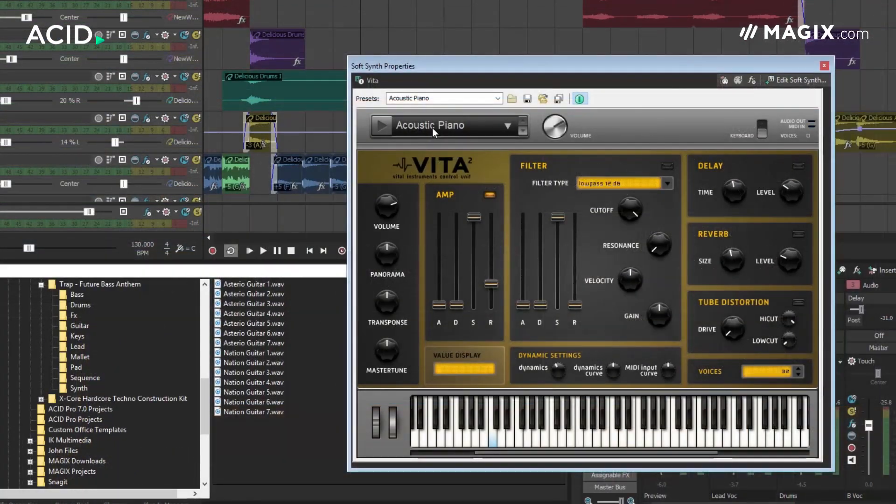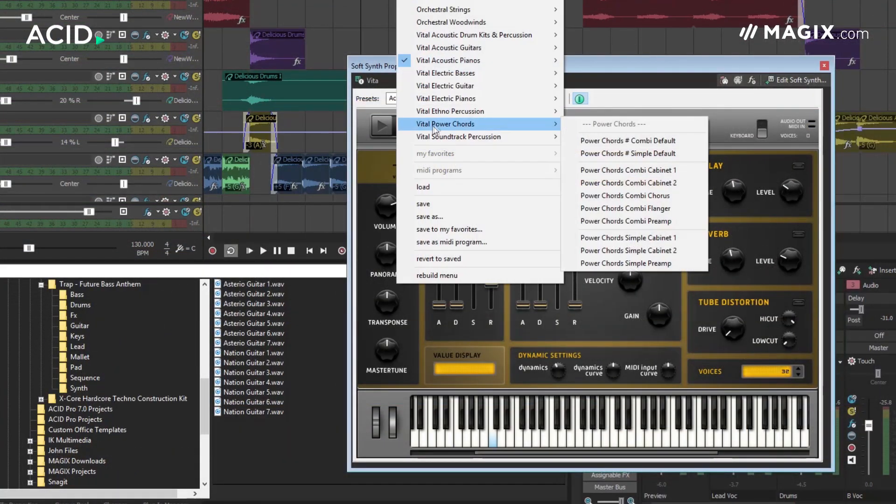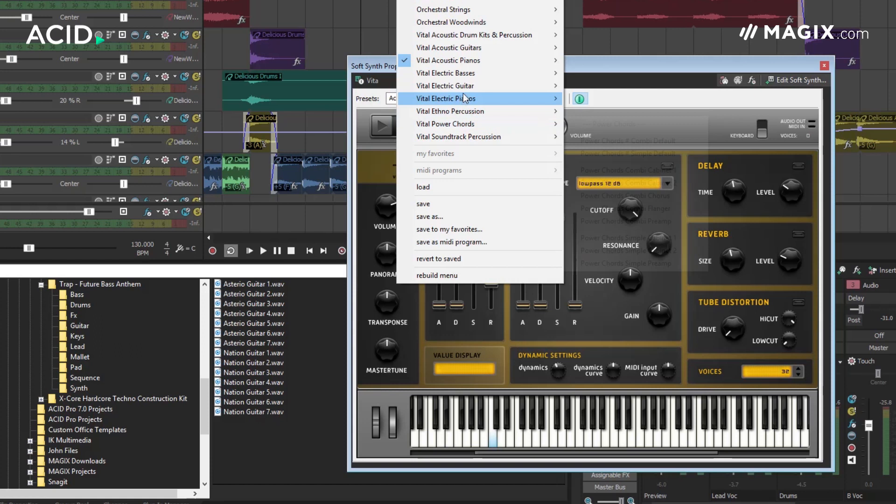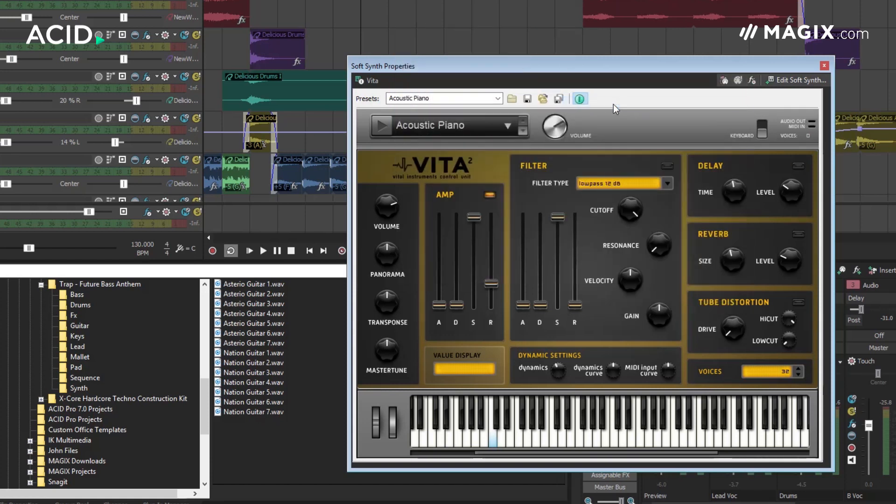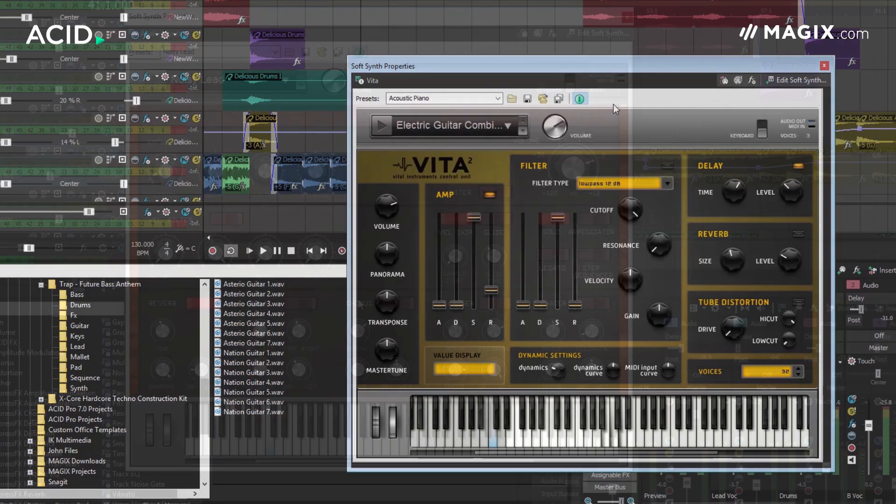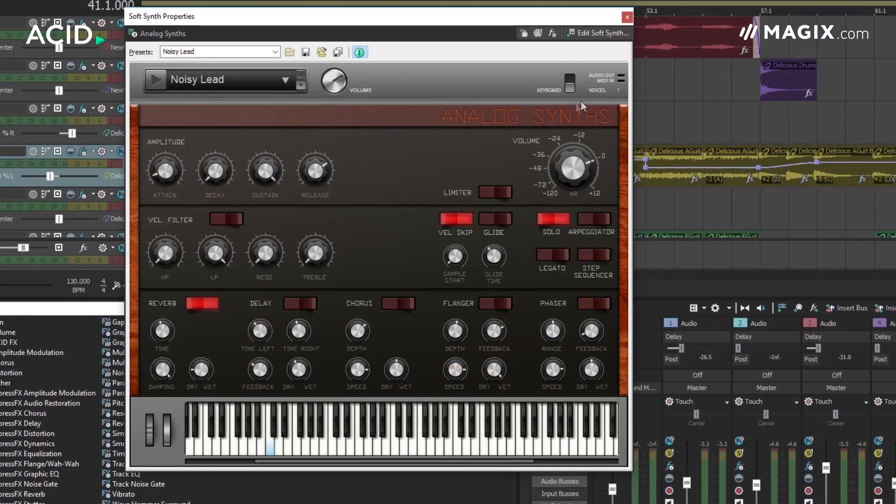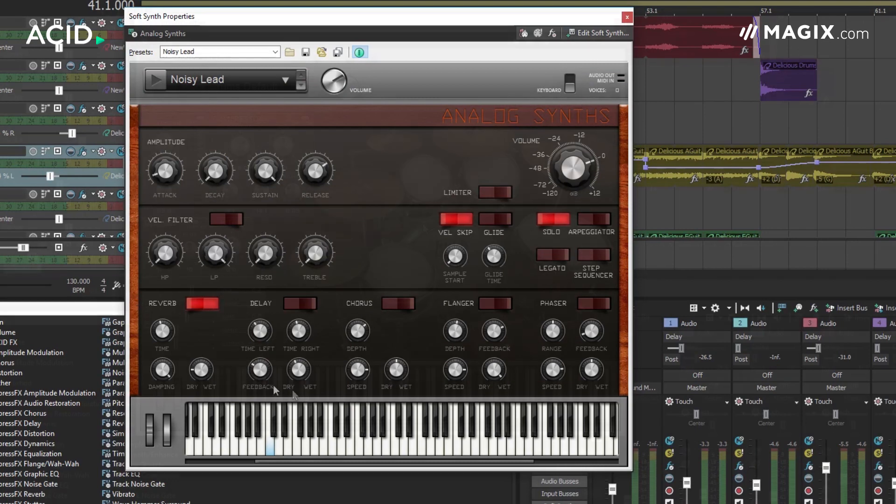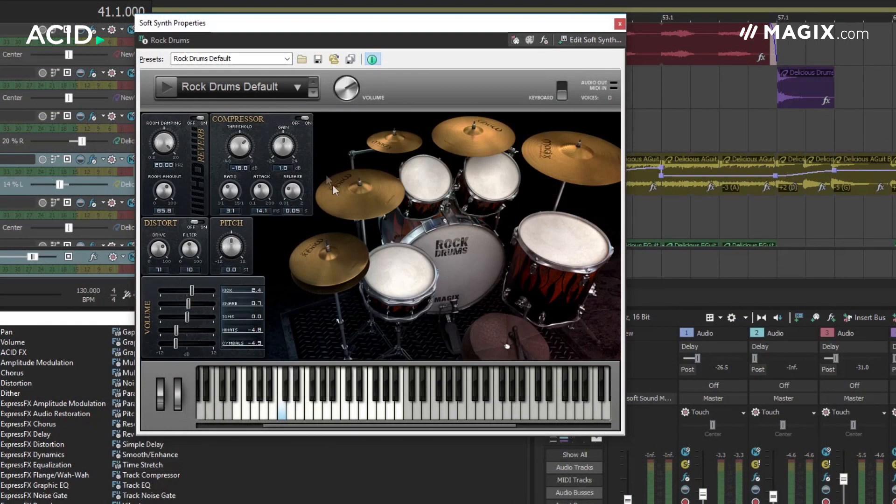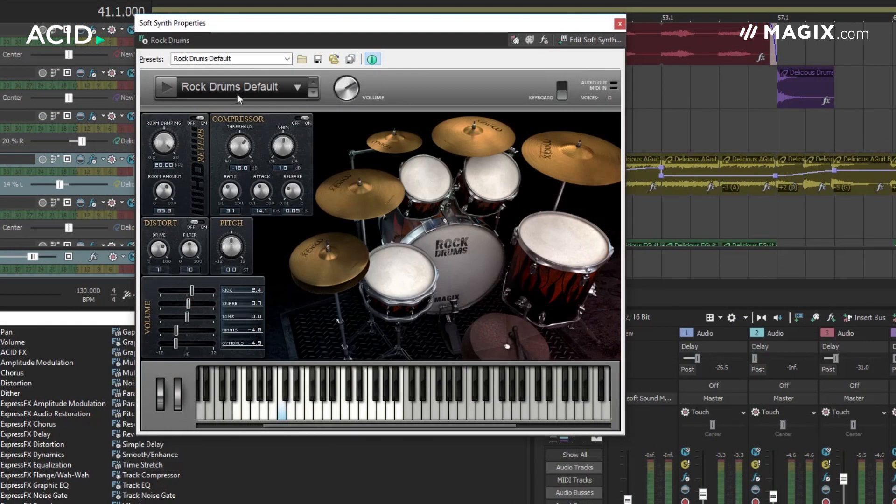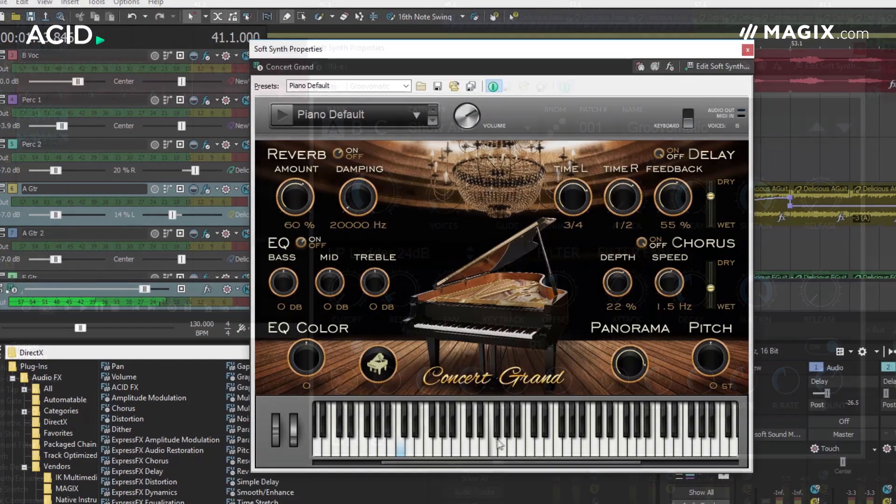That said, ACID 8 ships with its own collection of really good VST instruments. These include the Vita2 sample-based virtual instrument and a number of further virtual instruments built on the Vita2 engine, but each with their own dedicated front end based upon the instrument type.